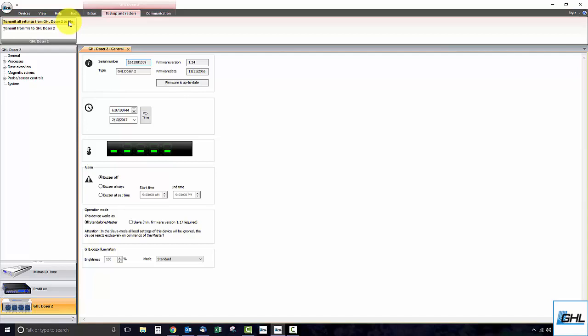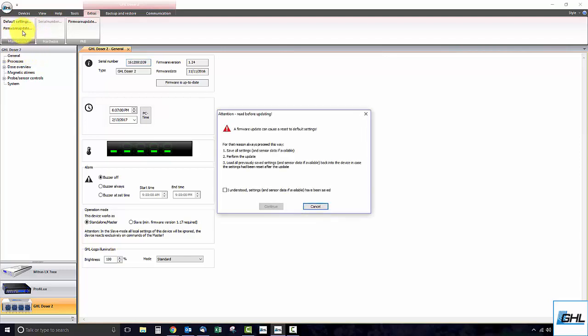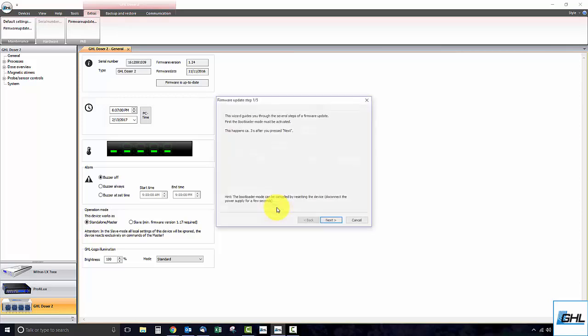Click on firmware update located under the maintenance section. Read the information shown on the screen, check the box, then click continue.